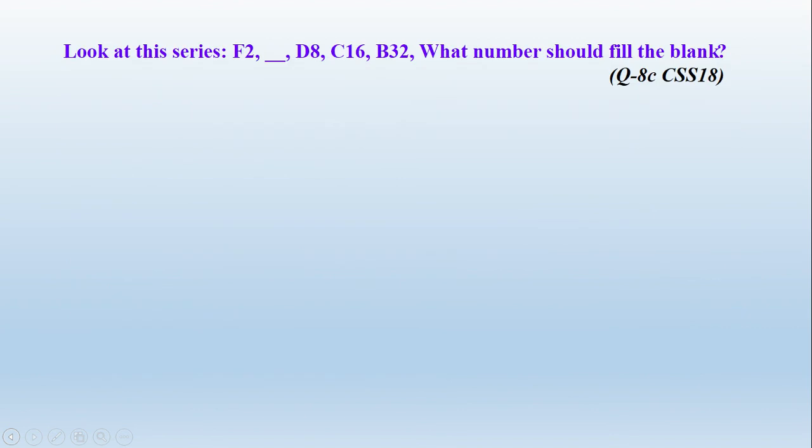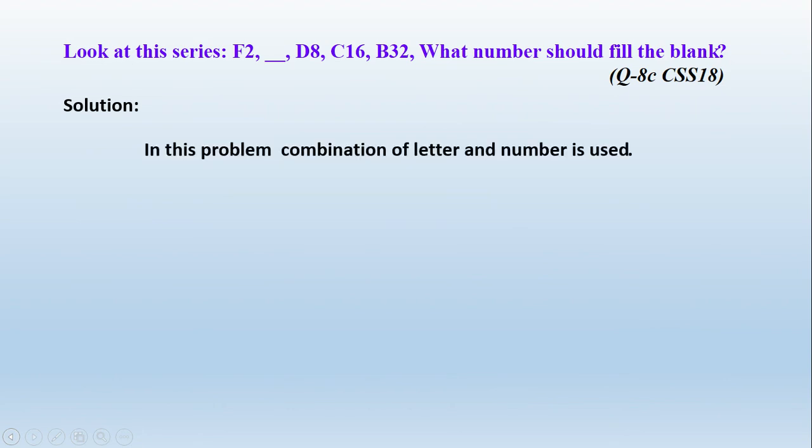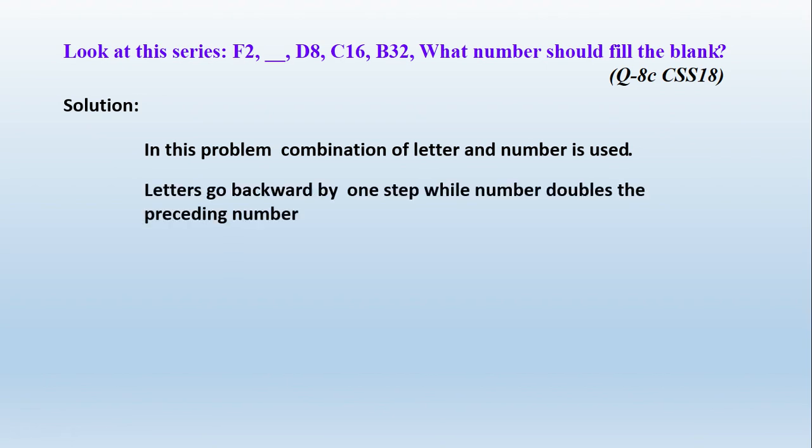For example here, its answer is just two letters, but we don't have to write directly those two letters. We have to write this in a way. We have to read this question, after that we have to write some words. Here, as I have written, in this problem combination of letter and number is used. Letters go backward by one step. Here letters go backward by one step - A, F, D, C, B. And the number doubles the preceding number. Number doubles every time - 2, 4, 8, 16, 32.